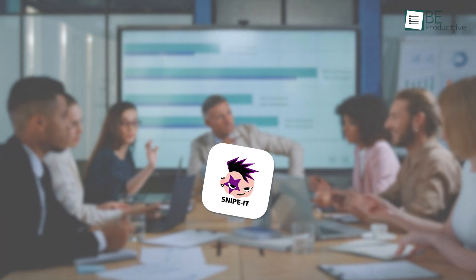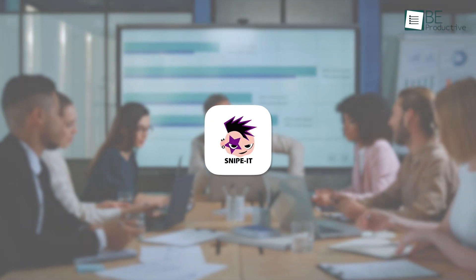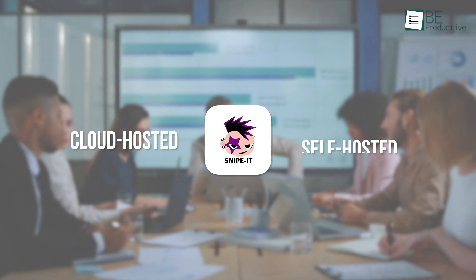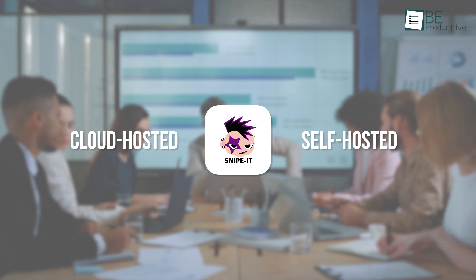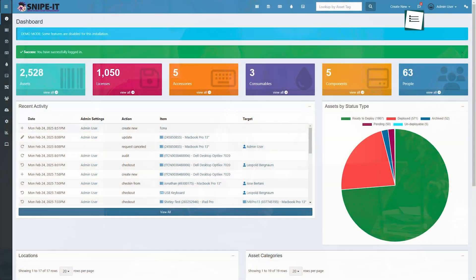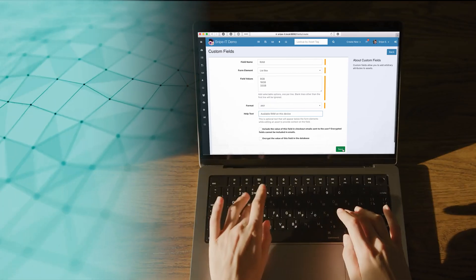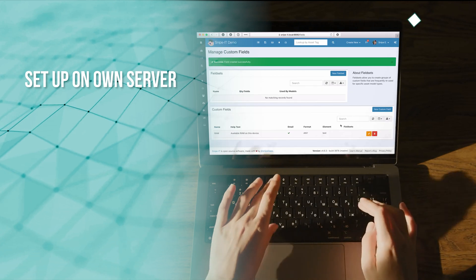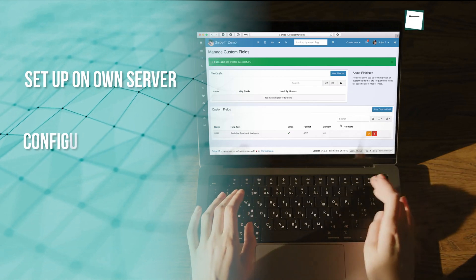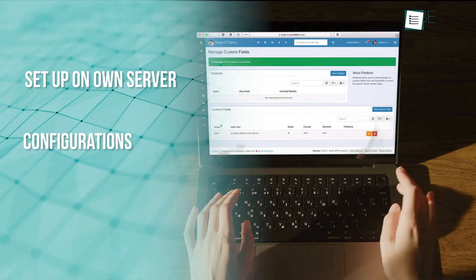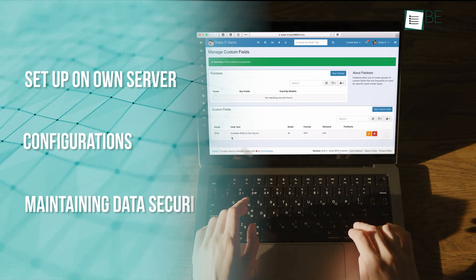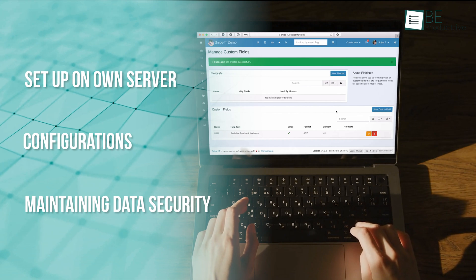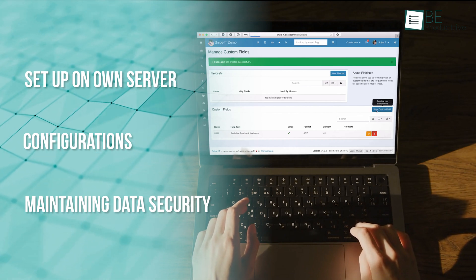Different businesses have different IT infrastructure needs, and Snipe IT provides flexibility by offering both cloud-hosted and self-hosted options. If you prefer complete control over your data and have an in-house IT team, the self-hosted version is a great choice. It allows you to set up the software on your own server, customize configurations,